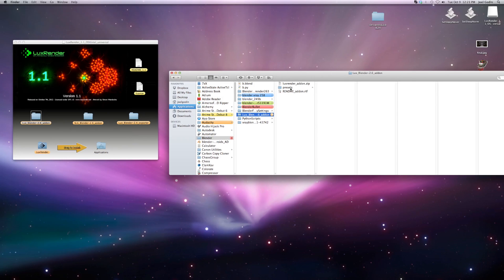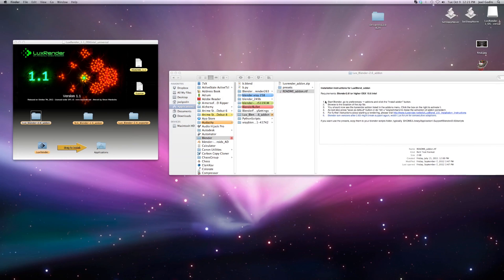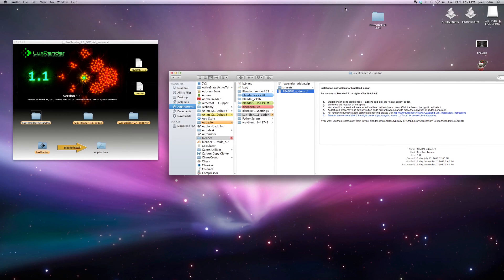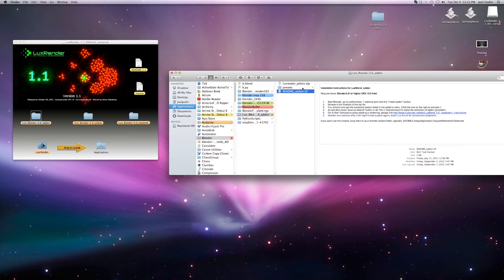And then you also got presets here, and you got a little installation thing here. It says a number 6, says a number 6 2.3, but that's supposed to be 2.64 and I'll show you how to do that. Anyway, you got the luxrender head on here.